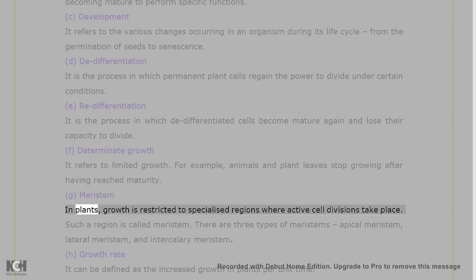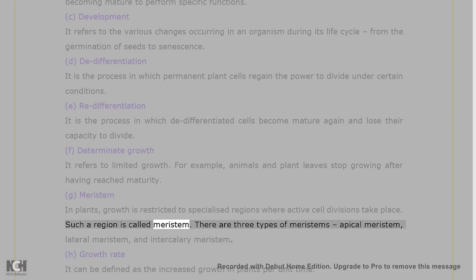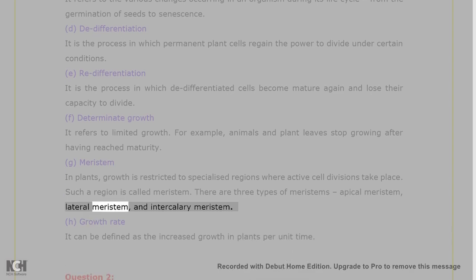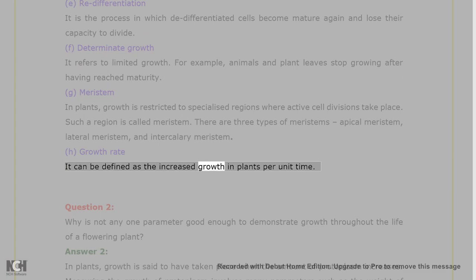G. Meristem: in plants, growth is restricted to specialized regions where active cell divisions take place. Such a region is called meristem. There are three types of meristems: apical meristem, lateral meristem, and intercalary meristem. H. Growth rate: it can be defined as the increased growth in plants per unit time.